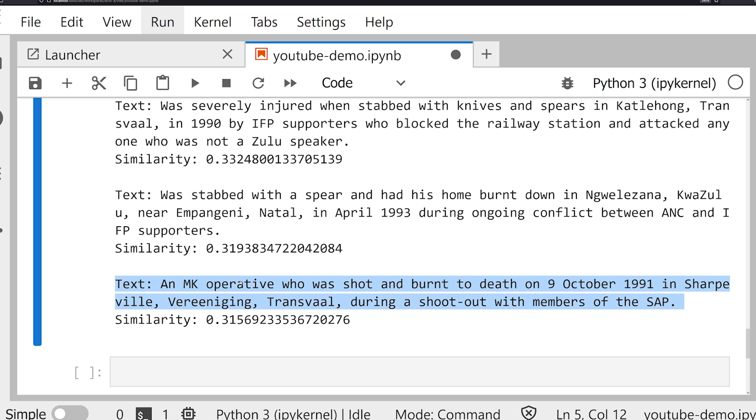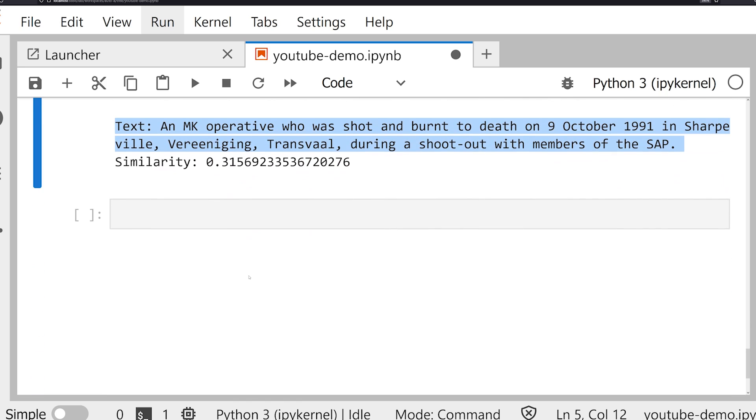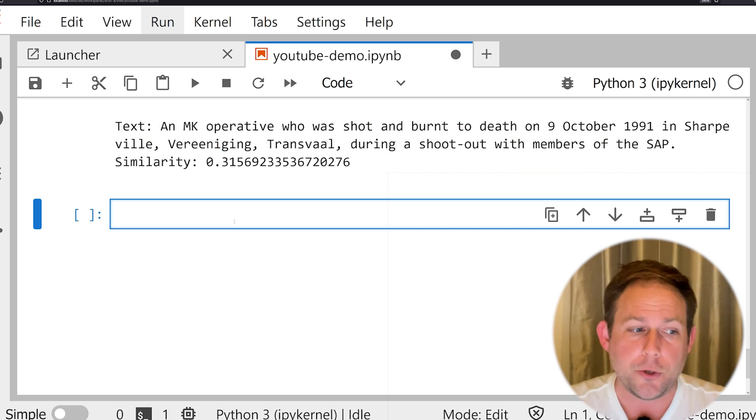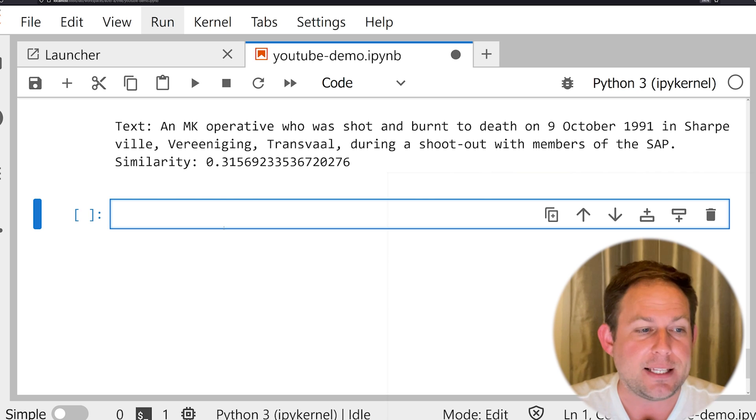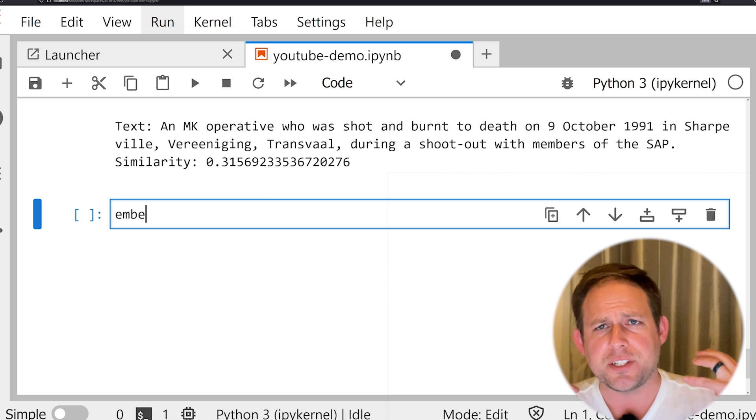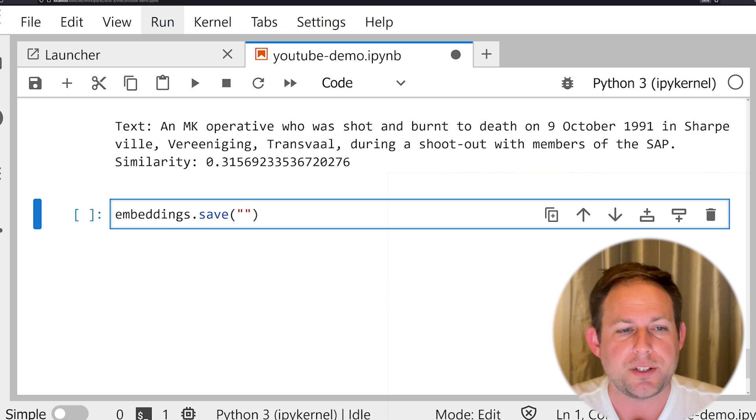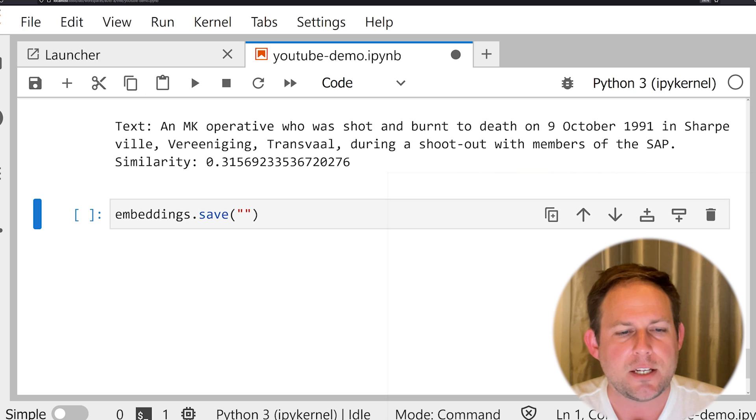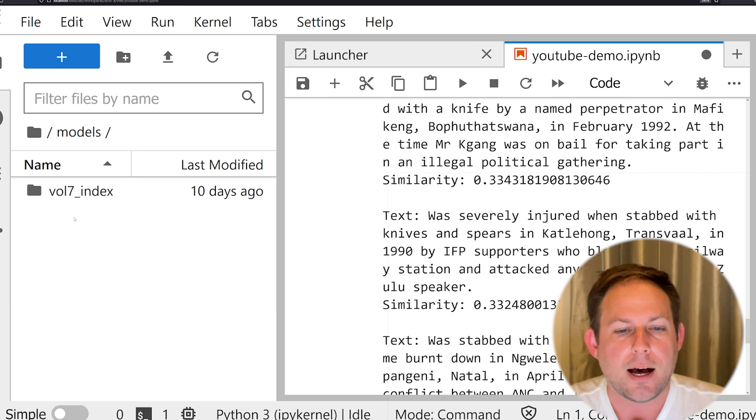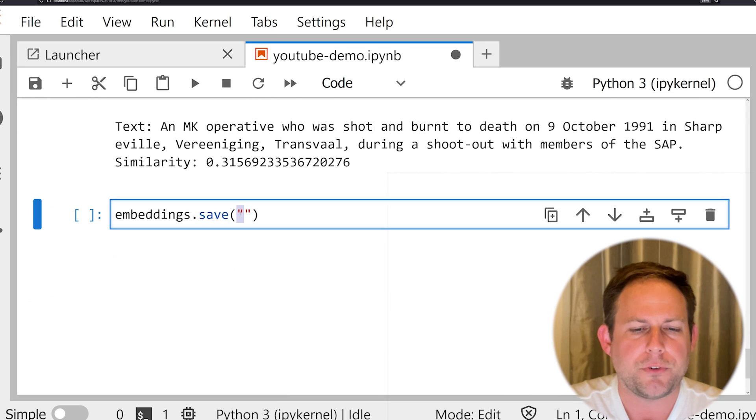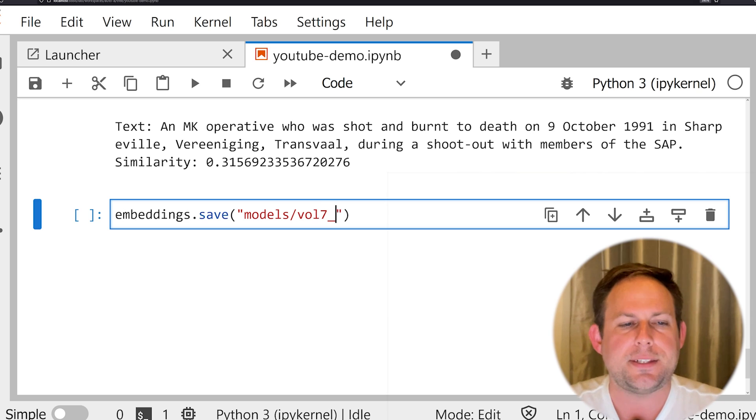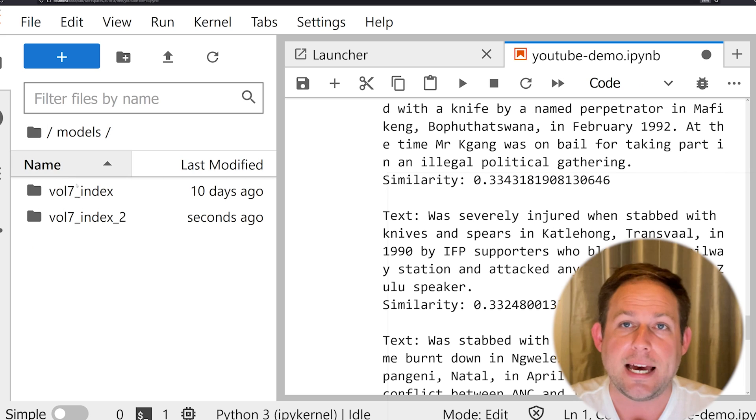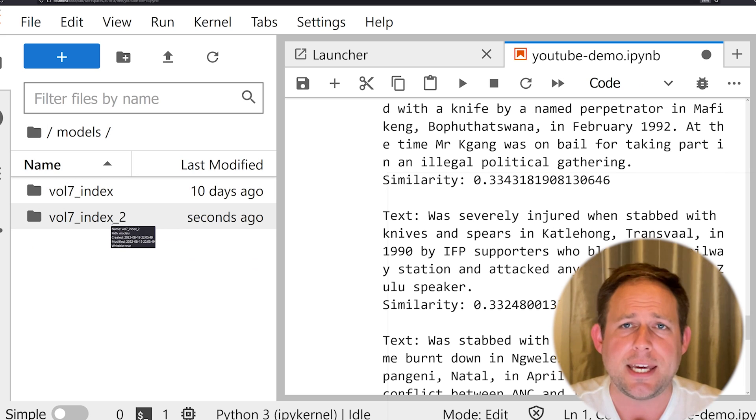Now, what do we do when we have this embedding all loaded up and saved? We don't have to rerun this for 5, 10, 15 minutes if we're working with a small corpus or hours if we're working with a large corpus. Well, what we can do is we can save our embeddings index. And so what we can do is we can say embeddings.save. This is going to take one argument. It's going to be the directory in which you want to save it. I'm going to go ahead and instead of saving it into models and calling it vol7 underscore index, I'm going to go ahead and save it as let's say models vol7 index 2. So we can actually see that it's saved in this area right here. And there we have it. We have our embeddings model actually saved.